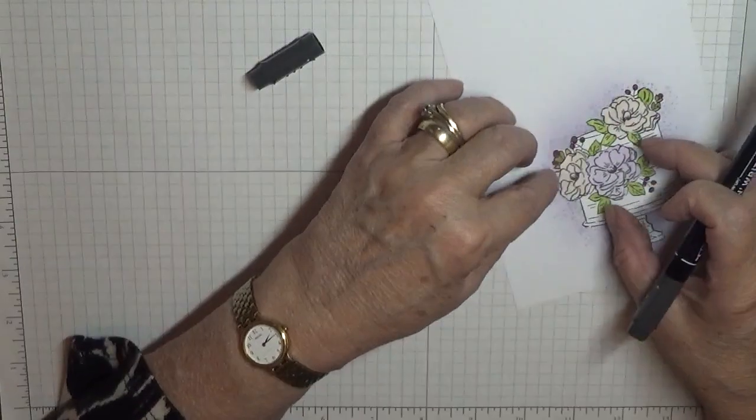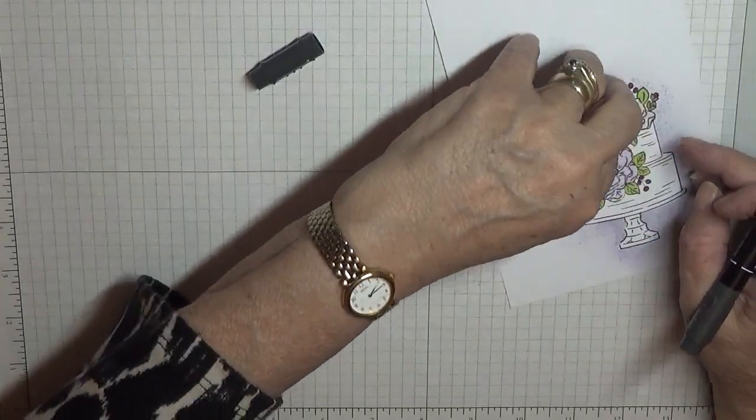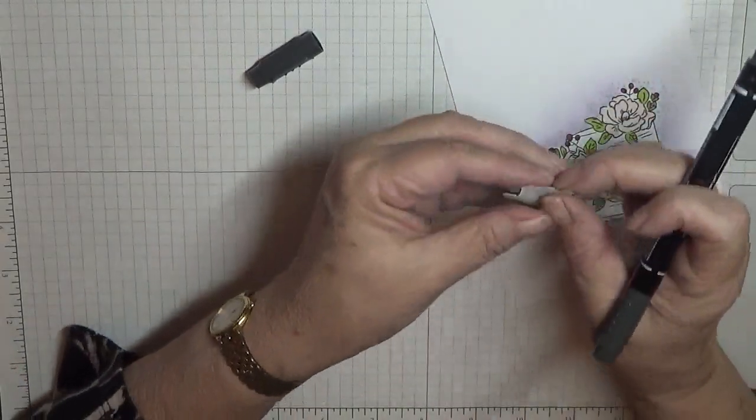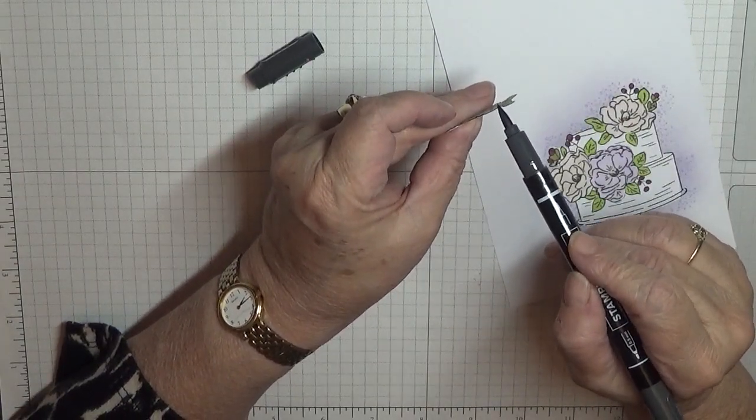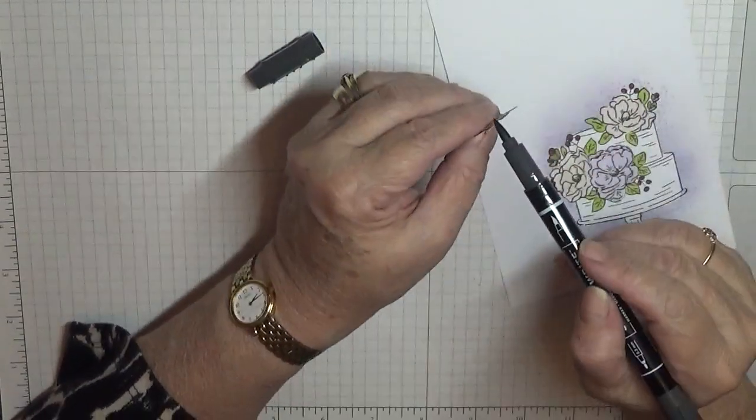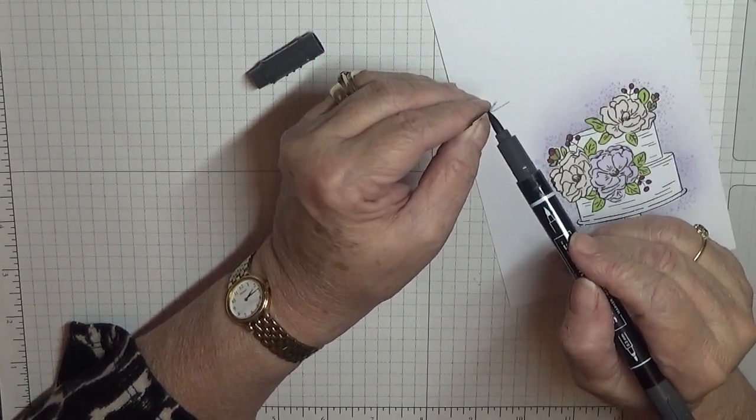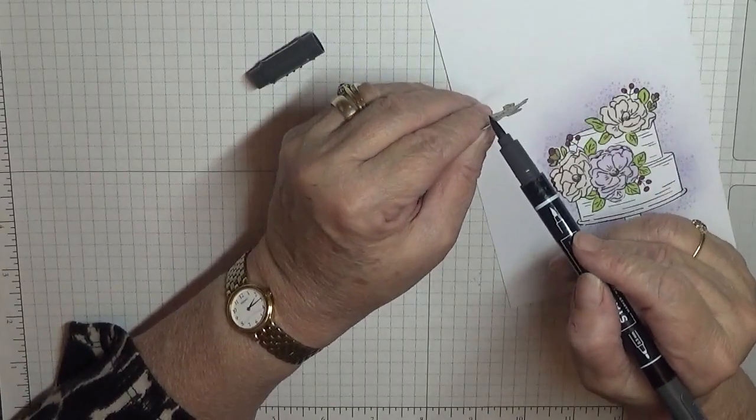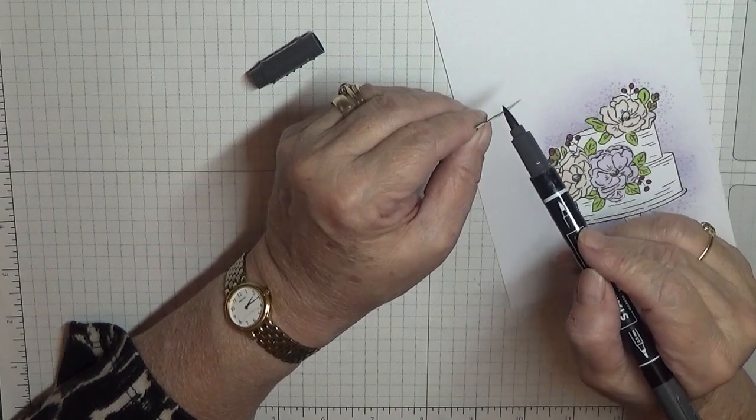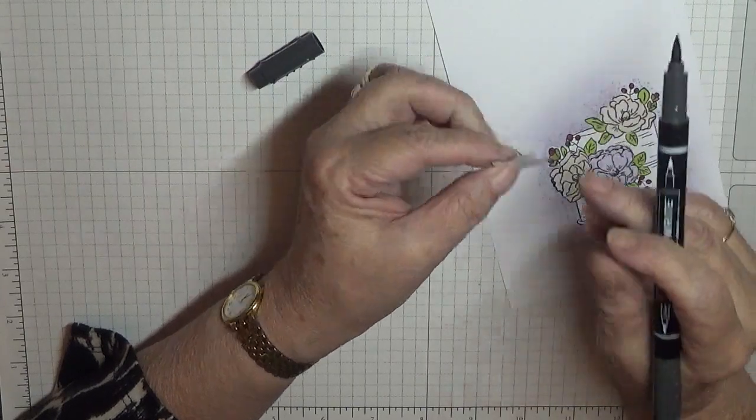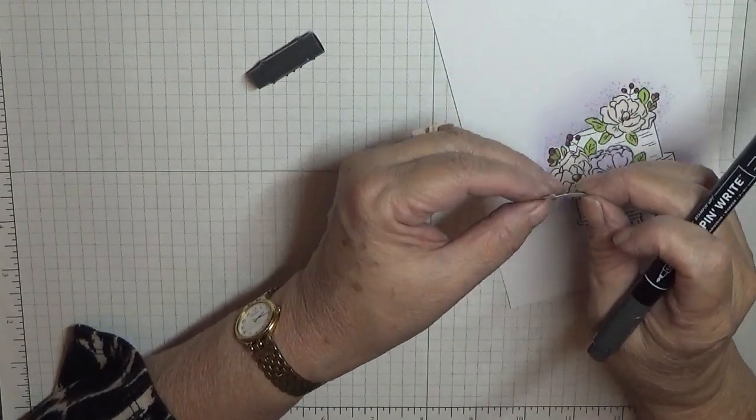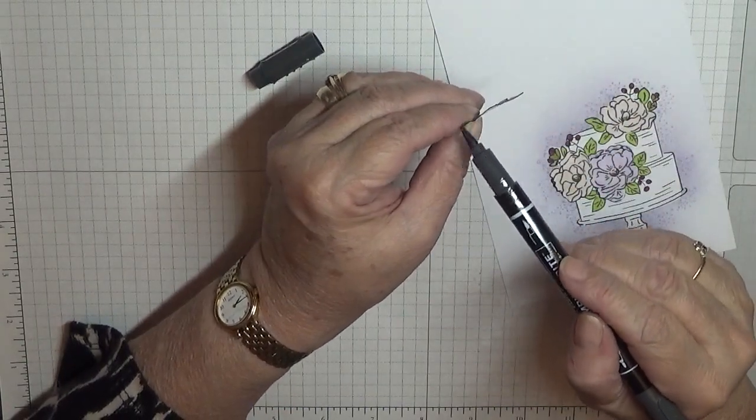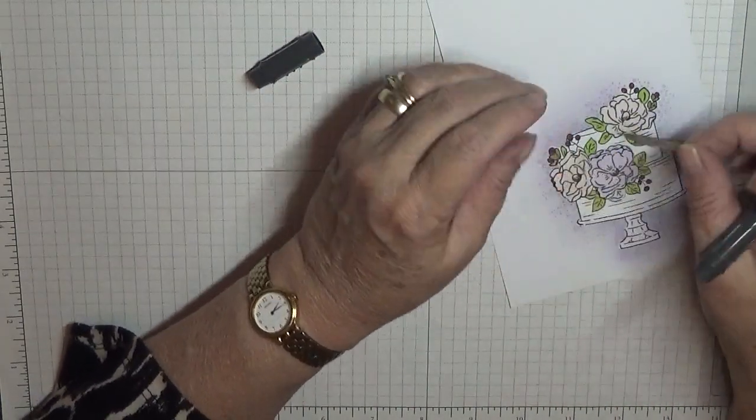I don't think I've ever done this where I haven't slipped. And that helps to define the edges, you know, just in case you've chopped off too much black. Do the same on this one, and that goes that way around.